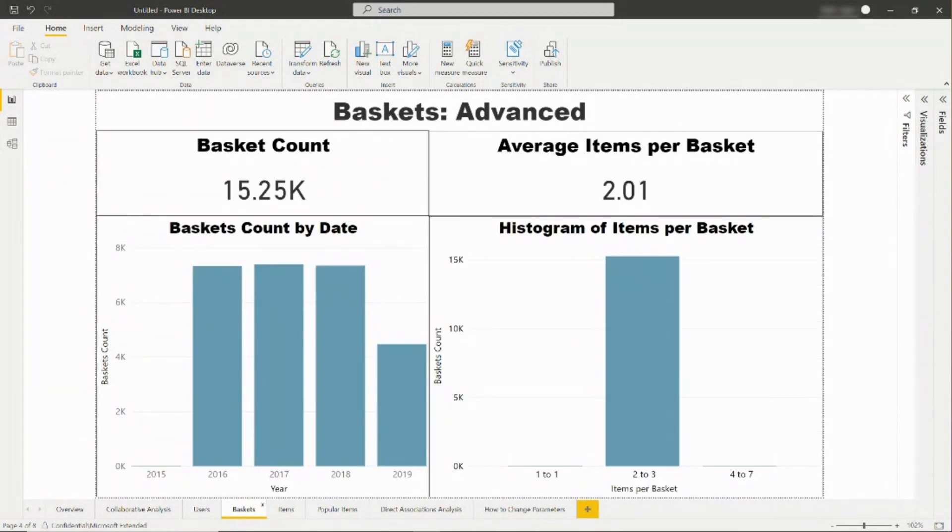In the baskets tab, there is information on the number of active baskets, how the number of baskets has changed over time, and the number of items per basket.